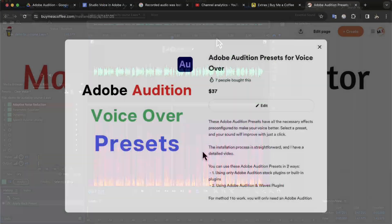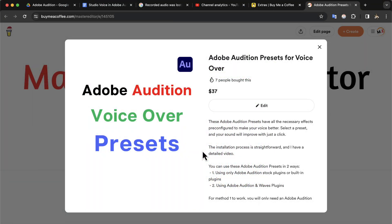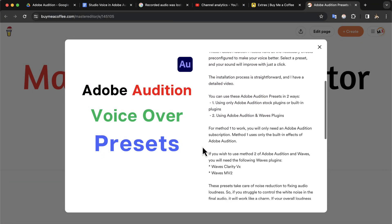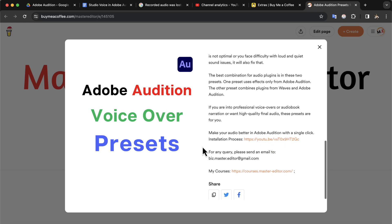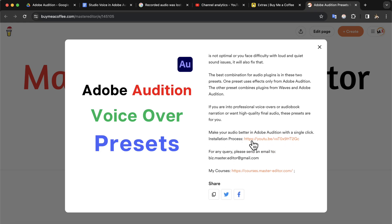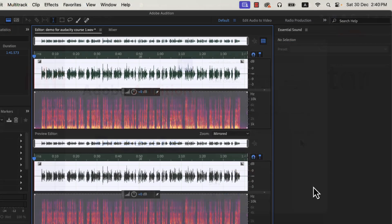If you want to get this preset and others, you can get them from my Ko-fi page. I will put a link in the description. The installation of these presets is very easy. All the necessary information can be found on the preset description page.